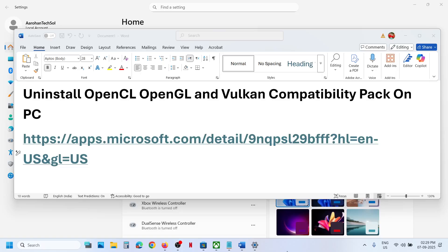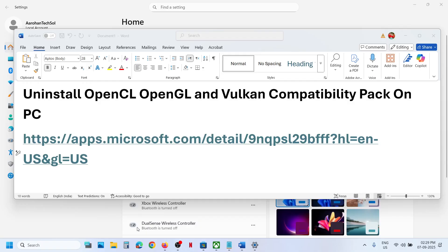Hello guys, welcome to my channel. Today in this video I'm going to show you how to uninstall the OpenCL, OpenGL and Vulkan Compatibility Pack from your Windows computer.